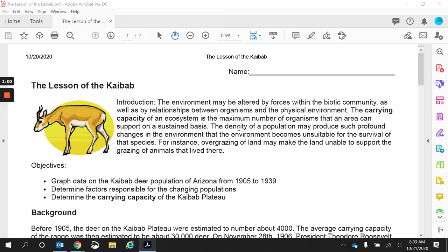Let's look at the introduction. The environment may be altered by forces within the biotic community, as well as by relationships between organisms and the physical environment. We learned about this in our first and second scope. These are your abiotic and your biotic factors. Biotic means living, abiotic means non-living, as well as the relationships they have with those factors. The way organisms within an ecosystem interact with the different factors is what determines what can live there, what can grow there, and how everything is stable. Every little interaction is going to affect the environment in some way.